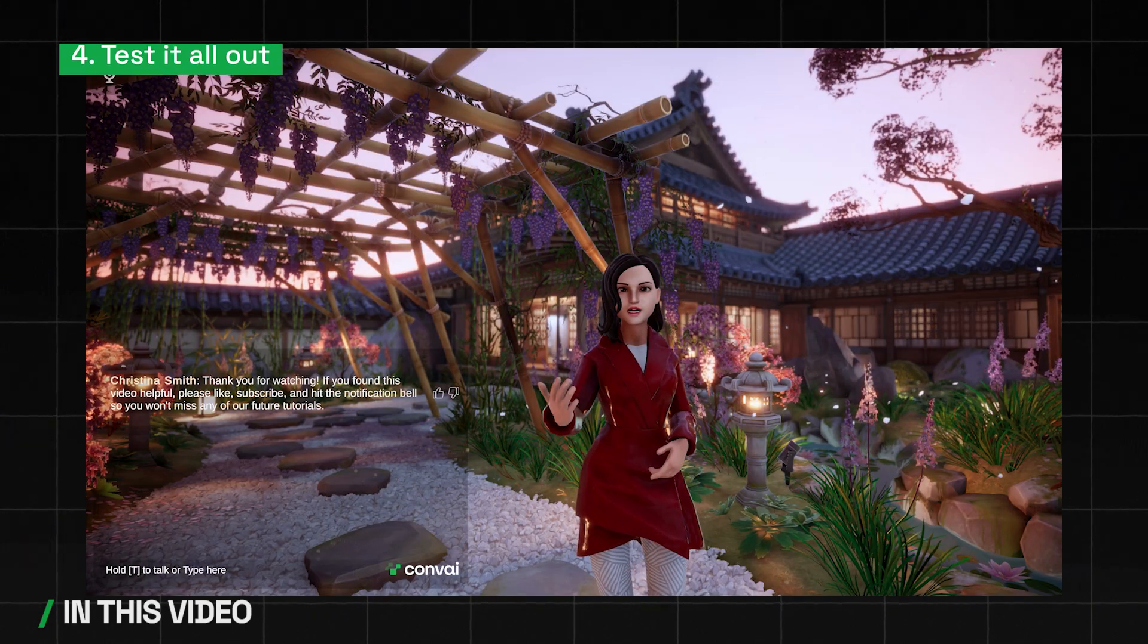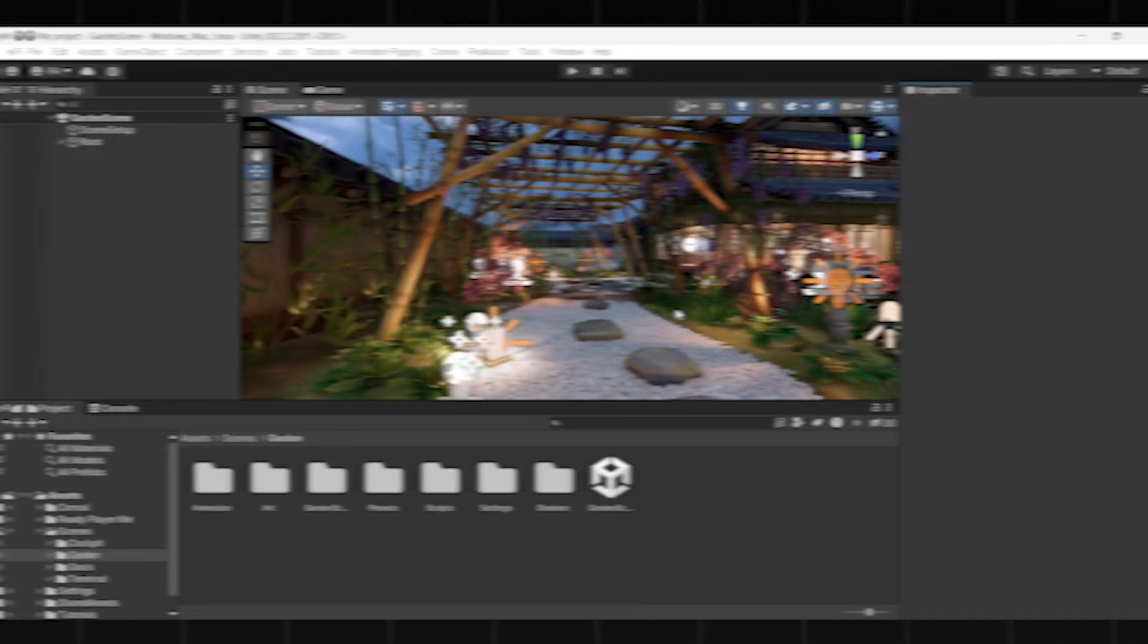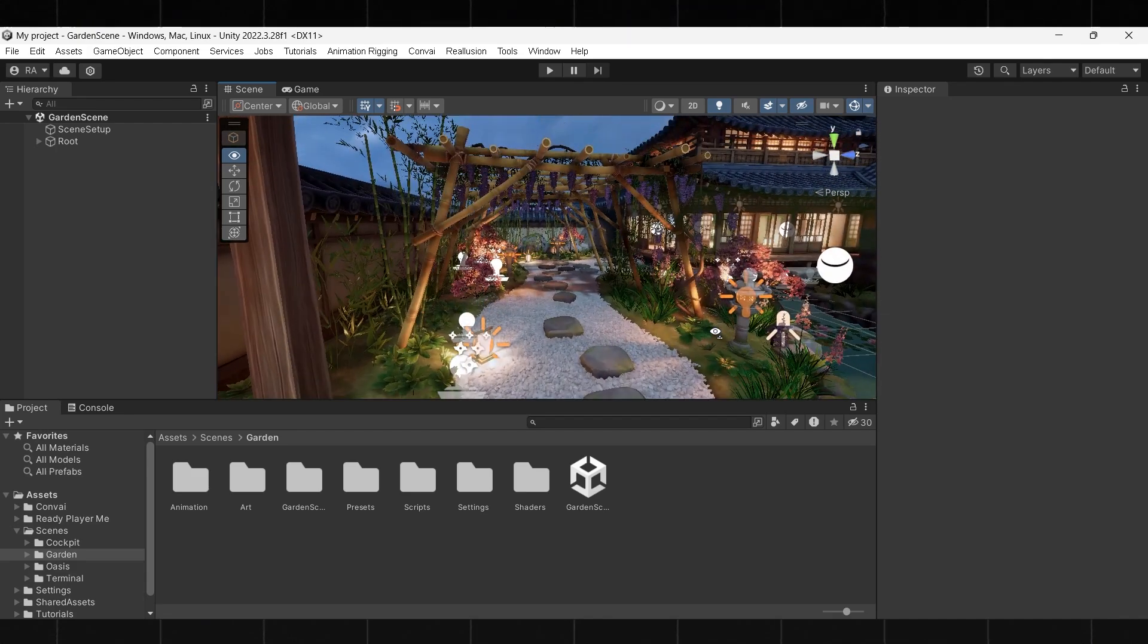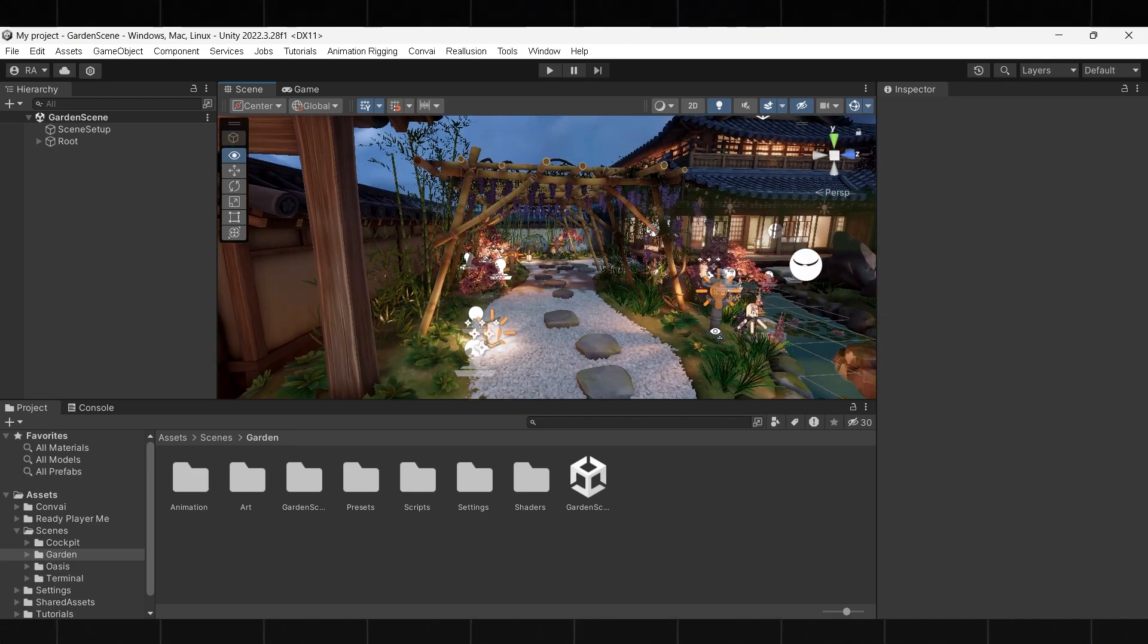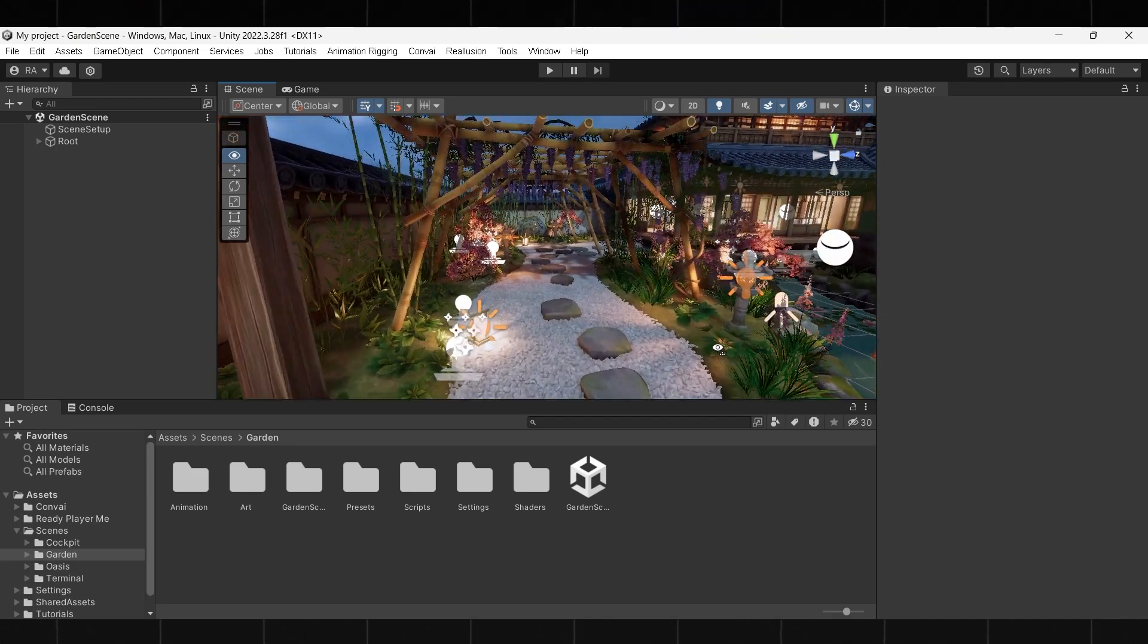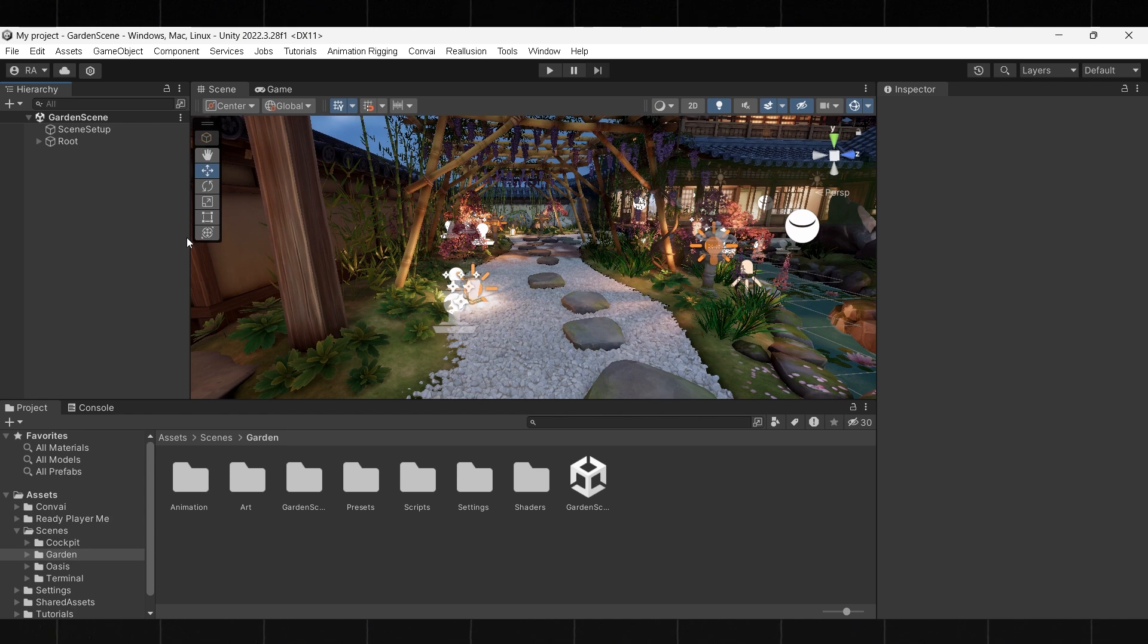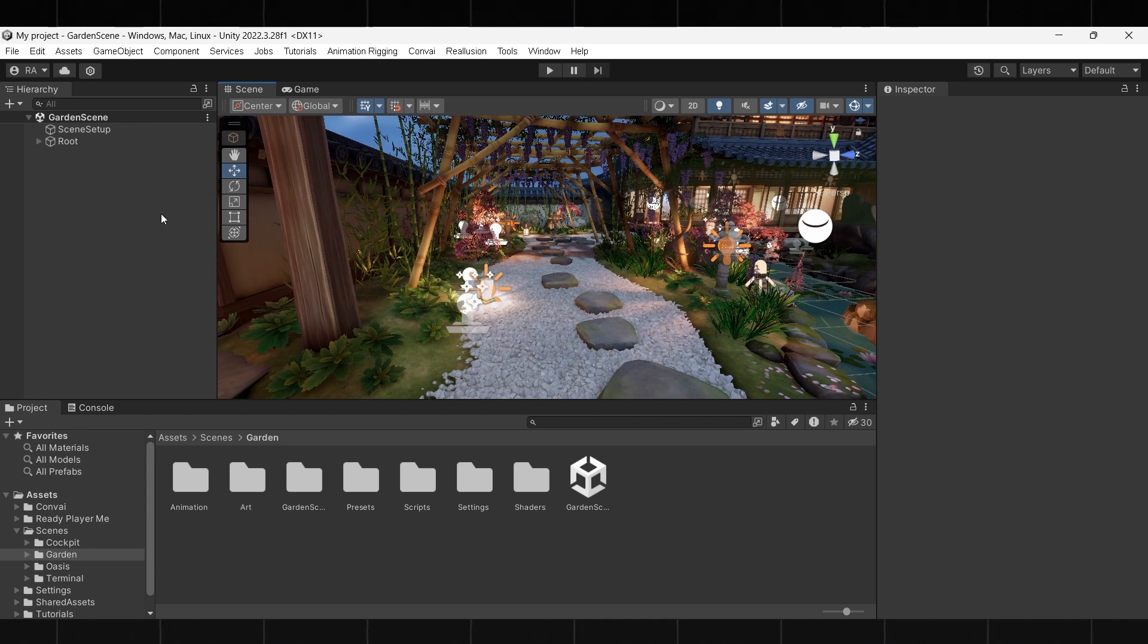Let's get started. Here we have the URP 3D garden sample scene set up in Unity. We also have imported the Convai SDK into this project. Additionally, we have removed the camera from the scene so that we can import our own Convai player controller.